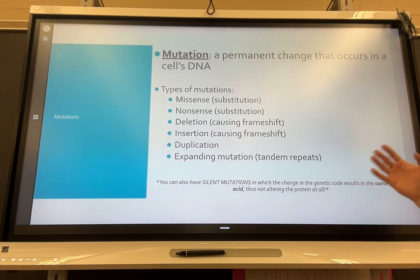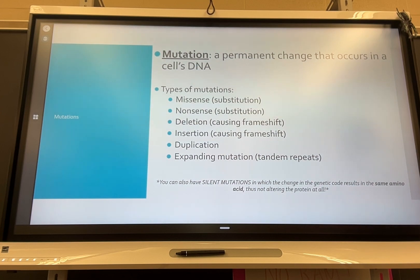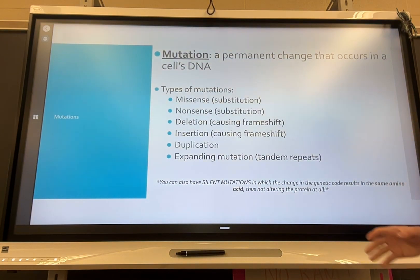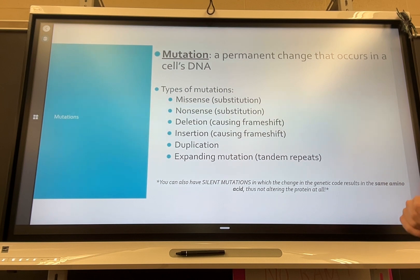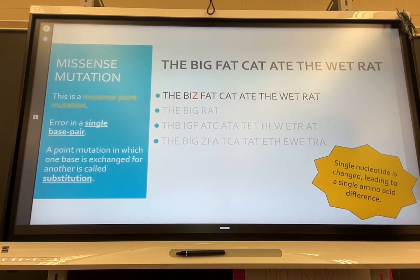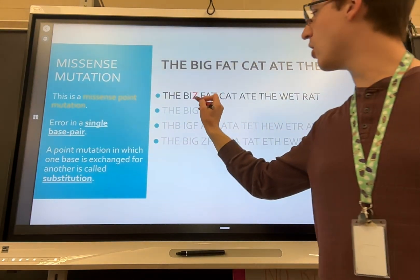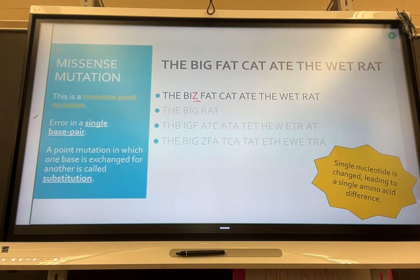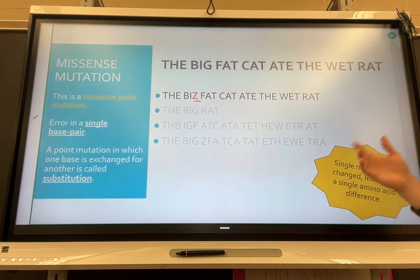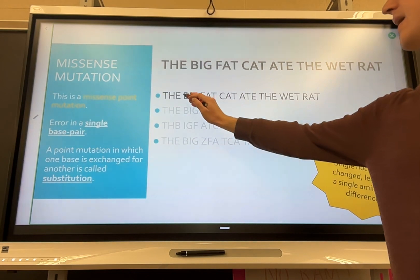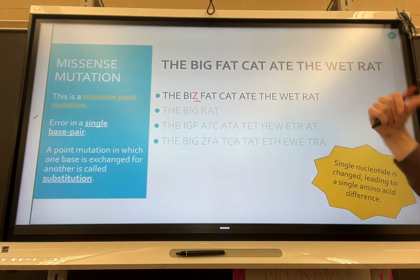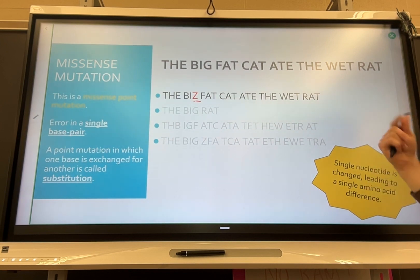One thing to note is that there are also silent mutations. These occur when you get a change in the genetic code that results in the same amino acid. This isn't going to change the protein itself at all — it just changes the code that was used to make the protein. The first type is a missense mutation, which is a point mutation where we are editing one single base pair, swapping one base for another. In our example we have 'biz' instead of 'big' — we swap the G for a Z.